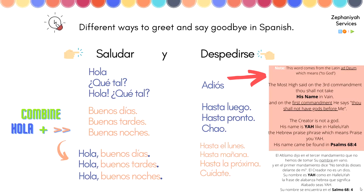There are different ways in which you can greet or say goodbye in Spanish. These are the basic ones. Saludar y despedirse — saludar, despedirse. So we have 'hola,' 'qué tal?' or you can combine them: 'hola, qué tal?' — like 'hi, how you doing?' It's very informal.